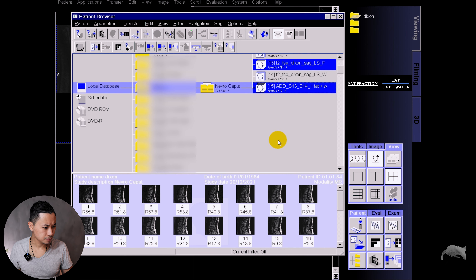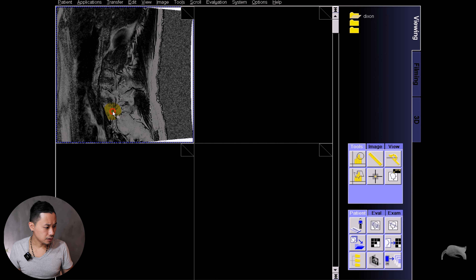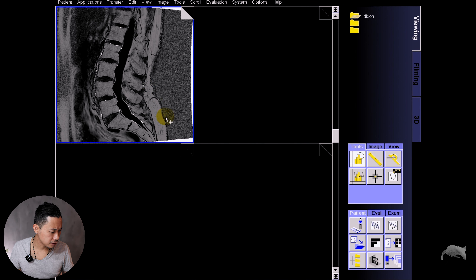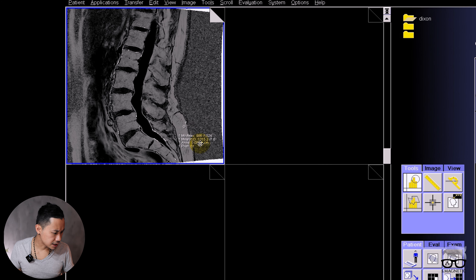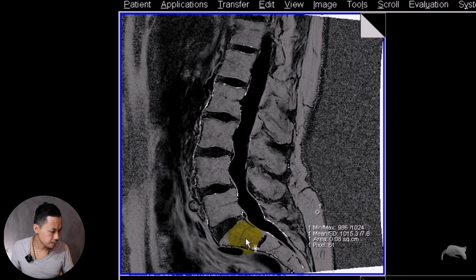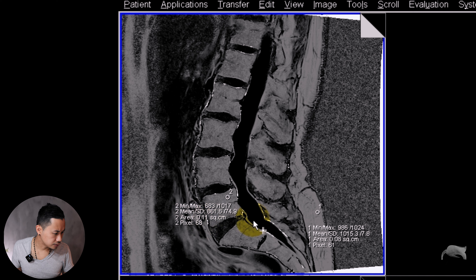Then we're going to do a test before we put Apply — I just choose a middle slice and do a test to see if the images come out as I wanted. It seems perfect. Then I put OK and drag and drop the sequence into the viewer.